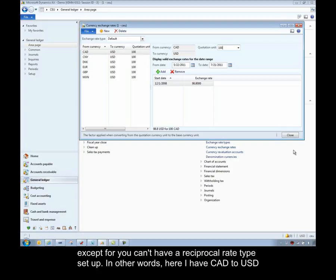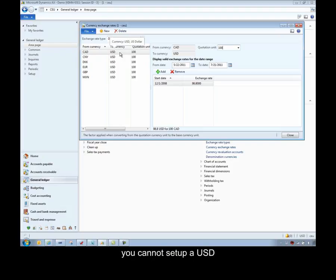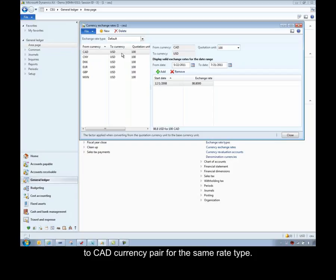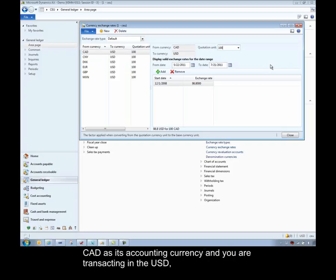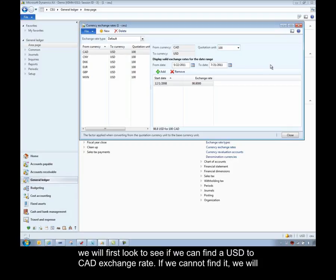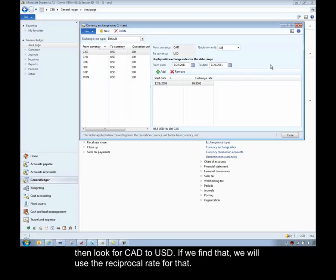In other words, if I have here Canadian to US dollar, you cannot set up a US dollar to Canadian currency pair for the same rate type. What we will do, if that's the calculation that you need, if you're in a legal entity that uses Canadian as its accounting currency and you're transacting in the US dollar, we will first look to see if we can find a US dollar to Canadian exchange rate. If we cannot find it, we will then look for Canadian to US dollar. If we find it, we'll use the reciprocal rate for that.